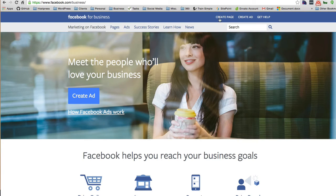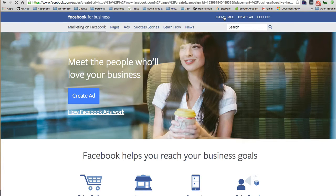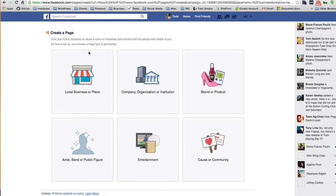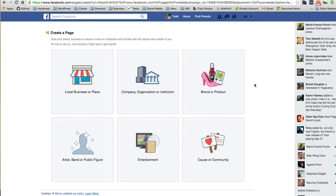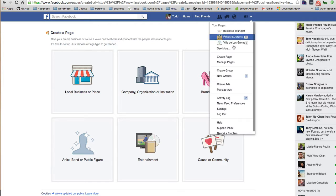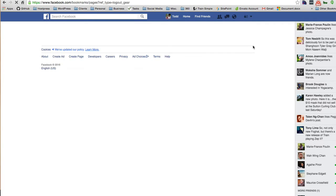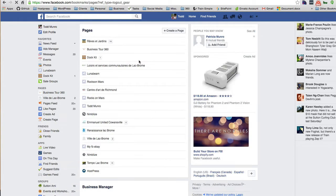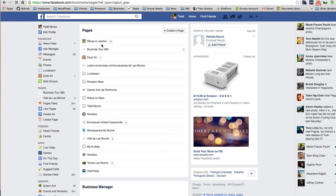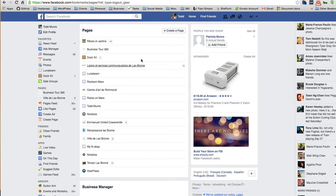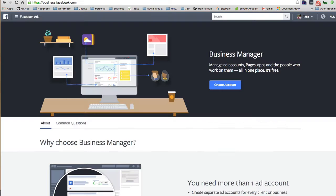So this keeps everything separate and organized out of that one ad account, which basically is what happens when you create a page in Facebook. For example, if you create a page, you can see that I have a number of test pages and other pages for clients set up here. But I think this Business Manager takes it one step further.